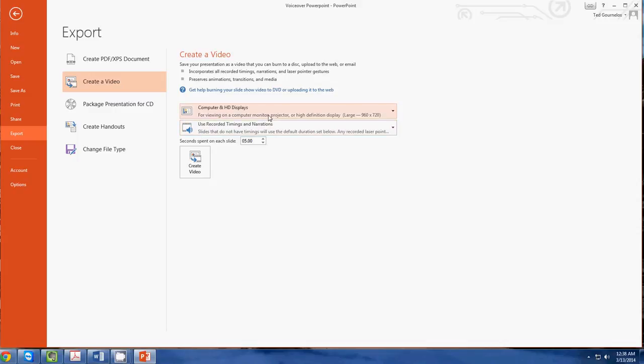Now the thing here is that the seconds spent on each slide is only if there is no narration. You can see those first three slides didn't have narration, so they would have five seconds on each slide. And then the others would just go for as long as I've narrated as I'm clicking through the slide.